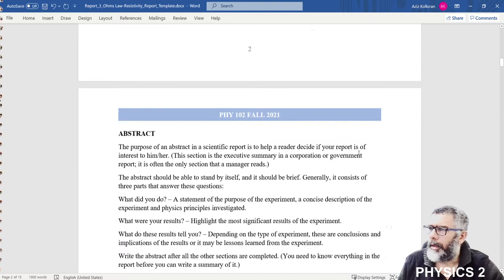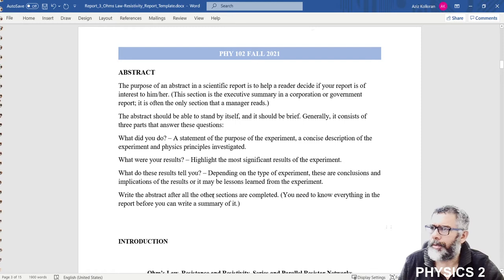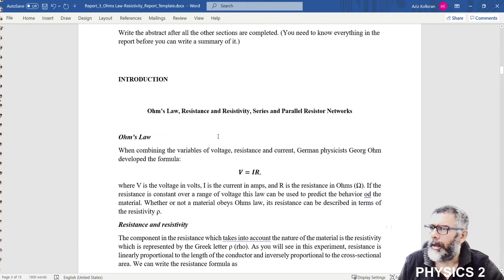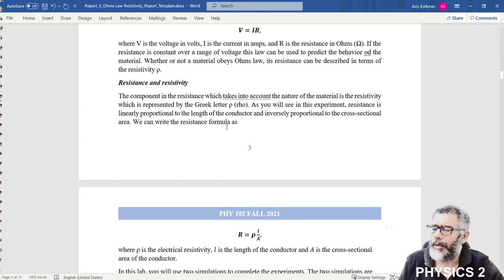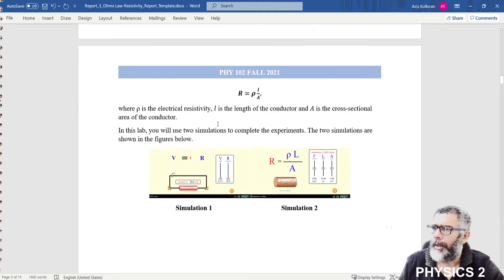You should also put your abstract in the designated area — just erase that part and put your abstract concerning this simulation lab. We have the introduction to Ohm's law and the theory behind the simulations, but since you already know about these from the lecture videos, I will skip these parts.